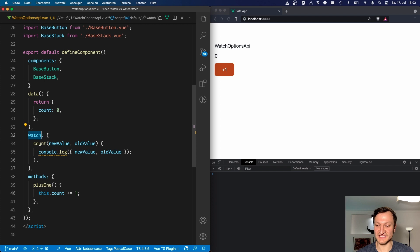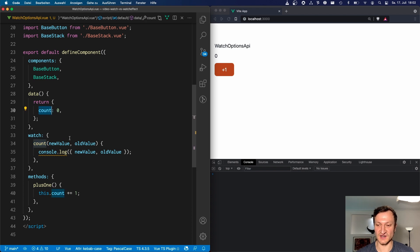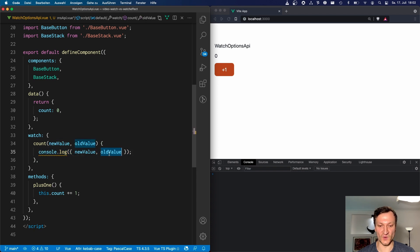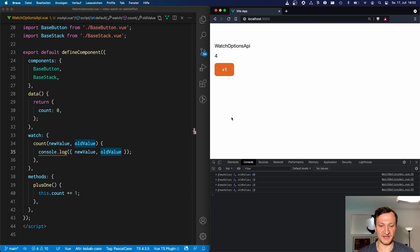In the watch block, we define the count method. This watcher function is triggered whenever the count changes. Whenever the count changes, this callback is triggered — the first param is the new value and the second param is the old value. When this method is triggered, we console.log the new value and the old value. When we click here, we can see the new and old value logged in the console.